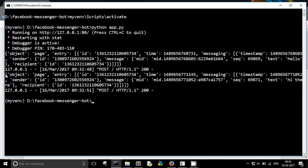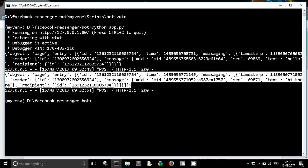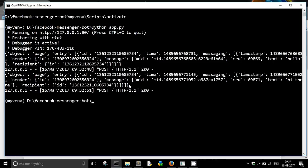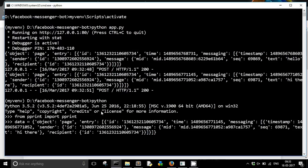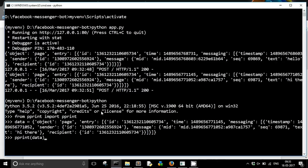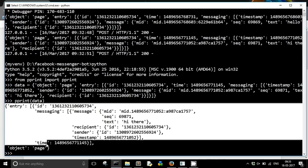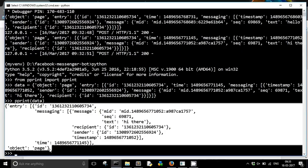As we had seen in the last video, we received these kind of JSON objects from the Facebook API. Let us try to analyze it a bit in order to understand how we are going to reply to the messages. I'm just going to pretty print this JSON structure for a better understanding.